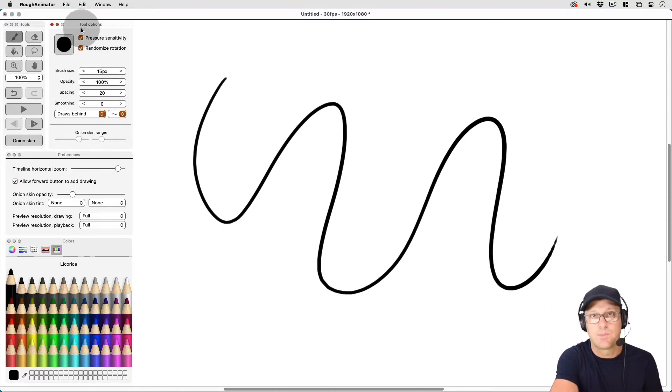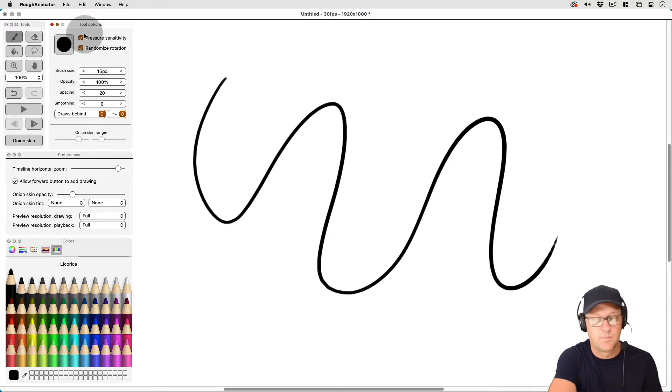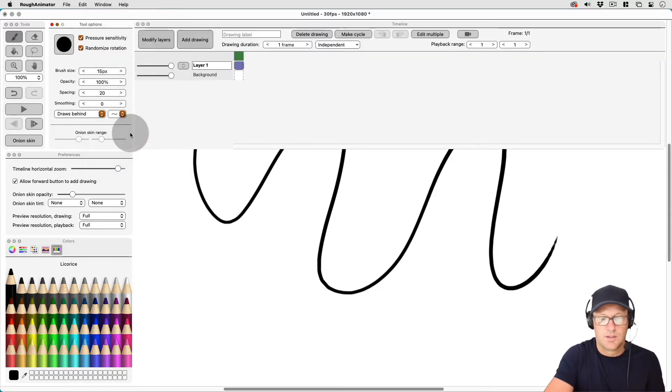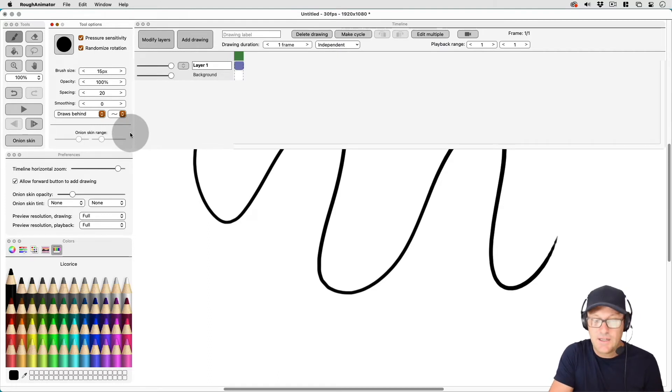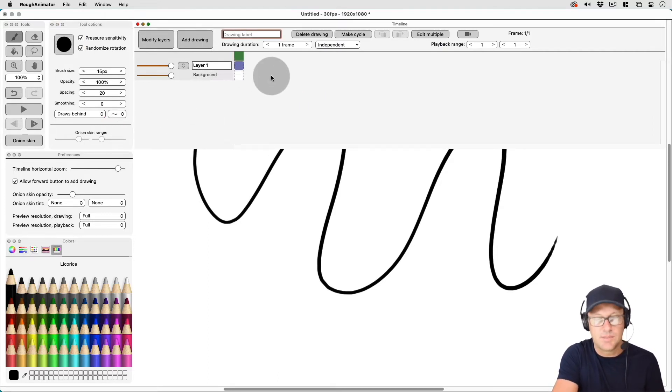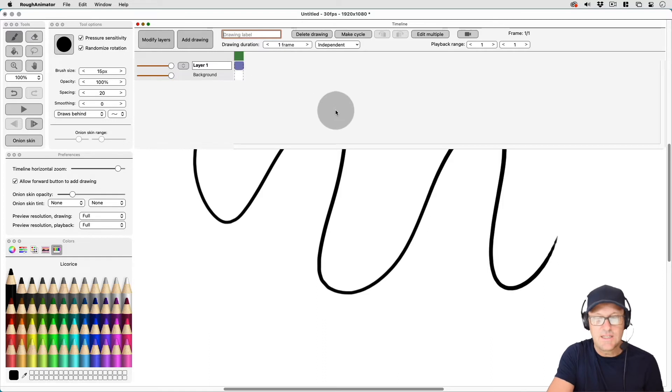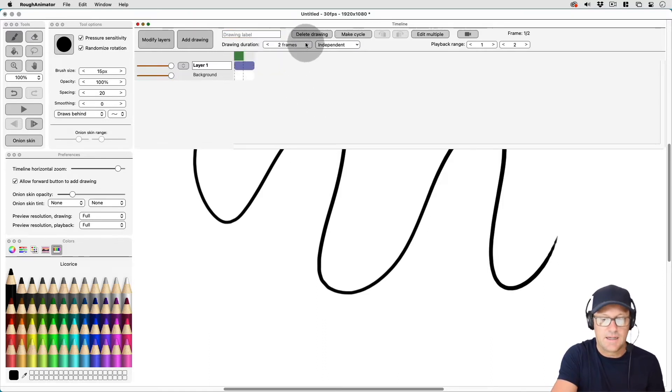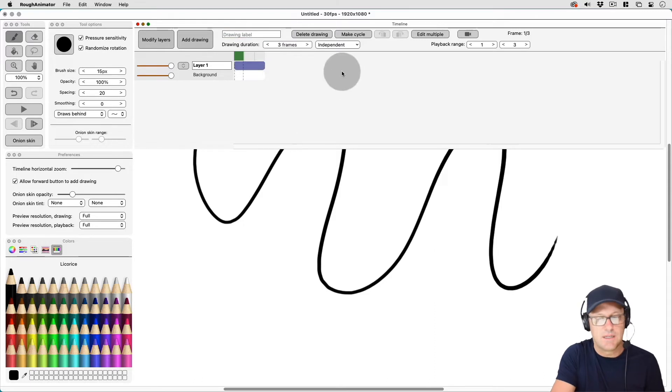And that allows me to have almost my full canvas here to draw on and still see all of my tool options on the left side here. So let's go ahead and when I'm animating, I usually keep everything open because I usually need to especially use the timeline here as I'm adding and deleting frames and making cycles and everything.